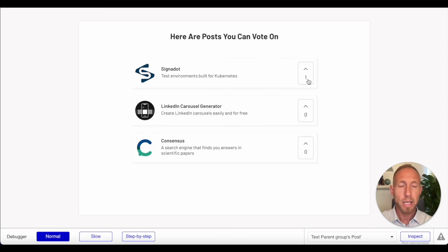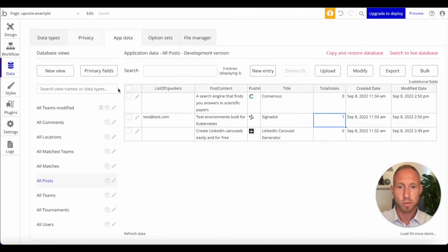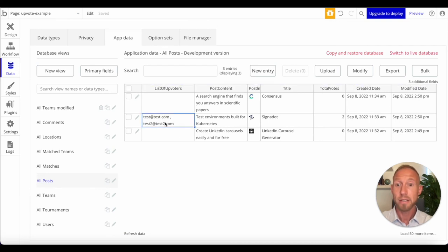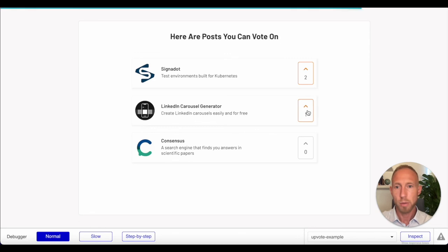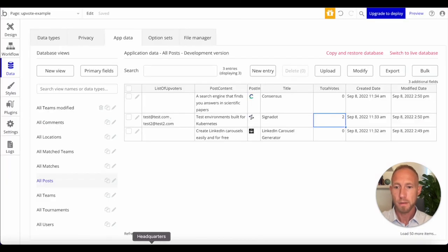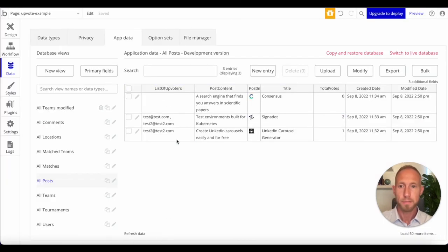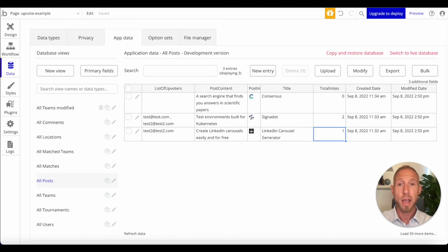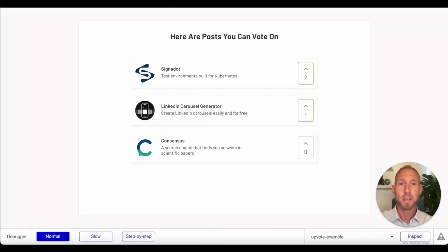And then I'm going to vote it again. So let's check this now here, refresh this data. We have test and test two user, total votes of two. Let's go and maybe this was a really cool, helpful thing, LinkedIn carousel. And we can see here, we refresh this data test user two and total upvotes of one.